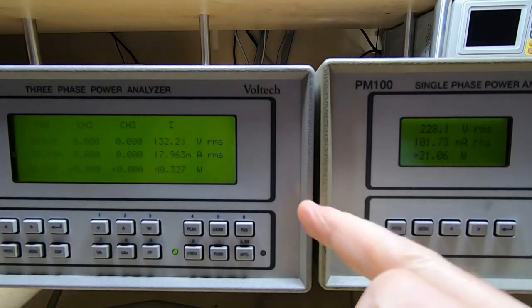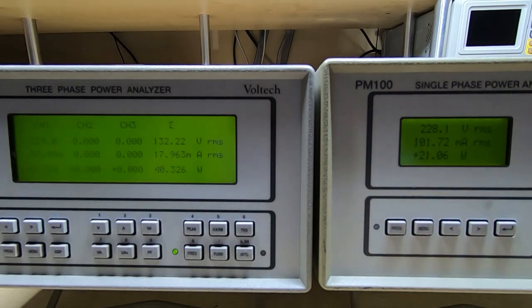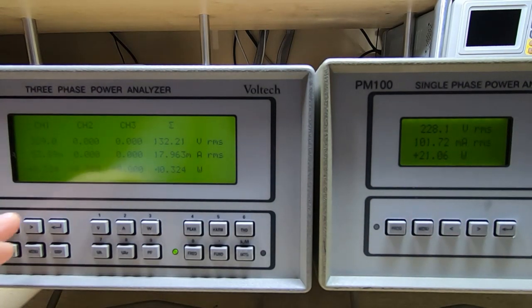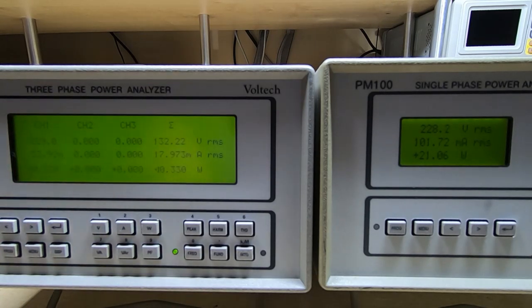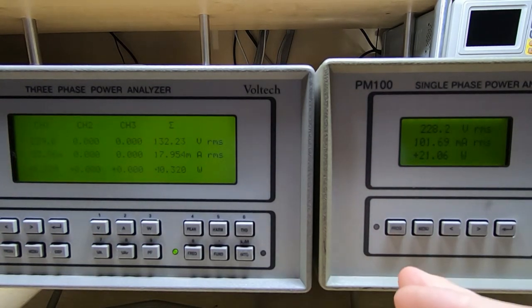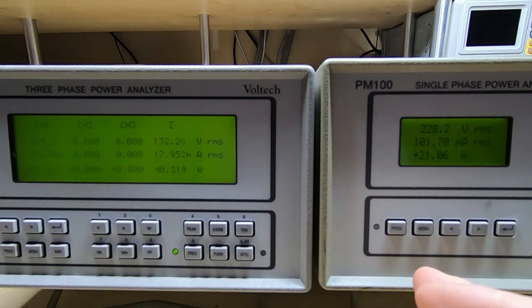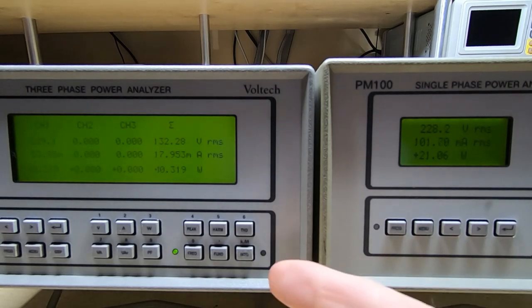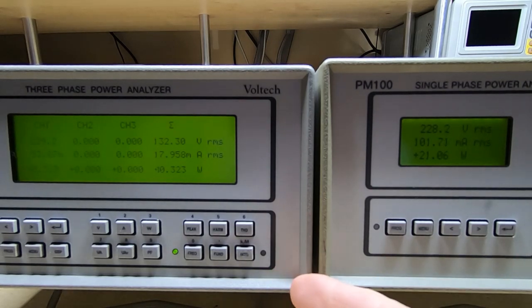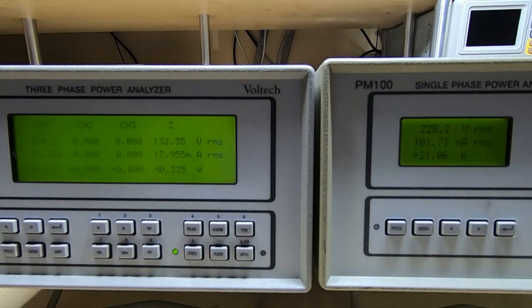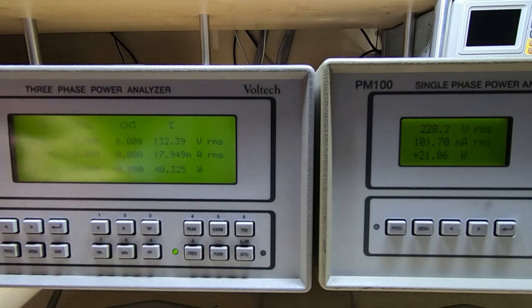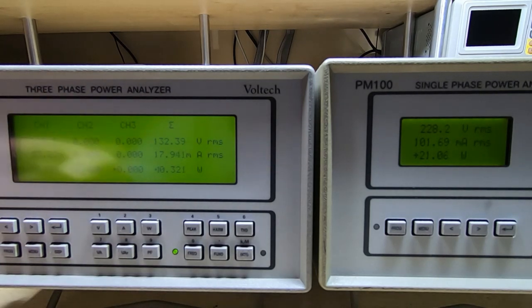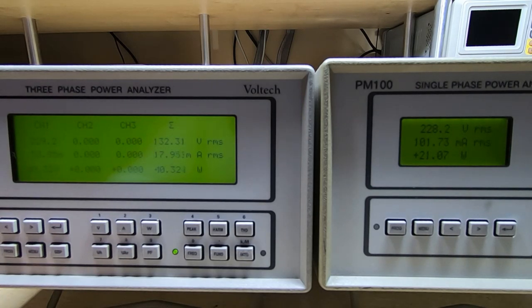The PM300 is drawing around 21 watts and the PM100 is drawing about 10.3 watts. Now these two units have identical power supplies. The only thing that's different is the PM300 has the additional board for the extra two channels, it's got a larger display, so bigger backlight, and hence it draws more power.